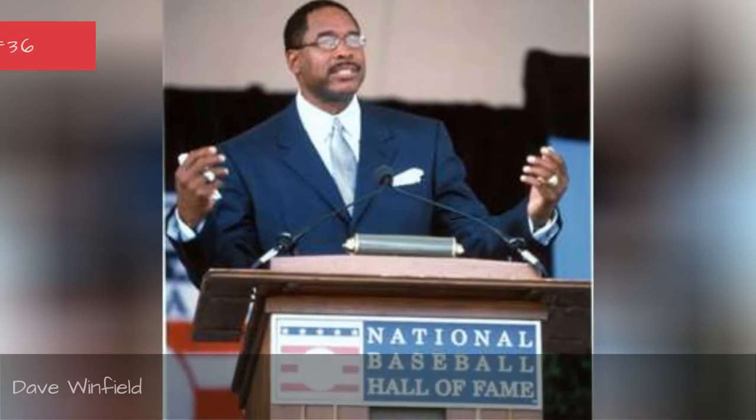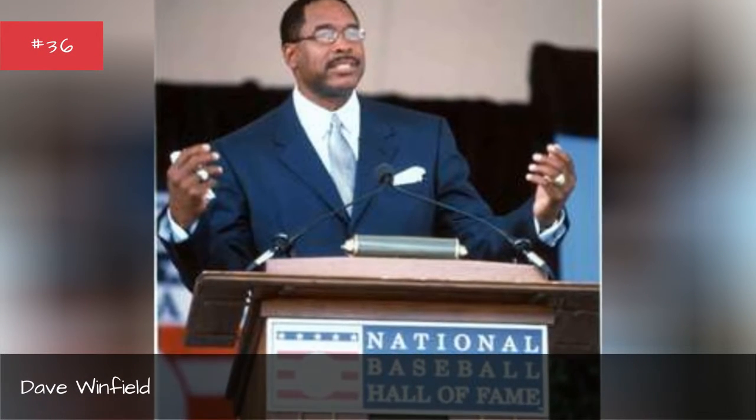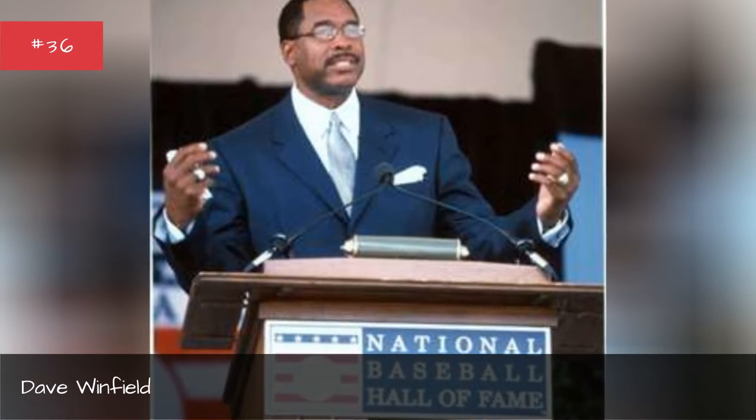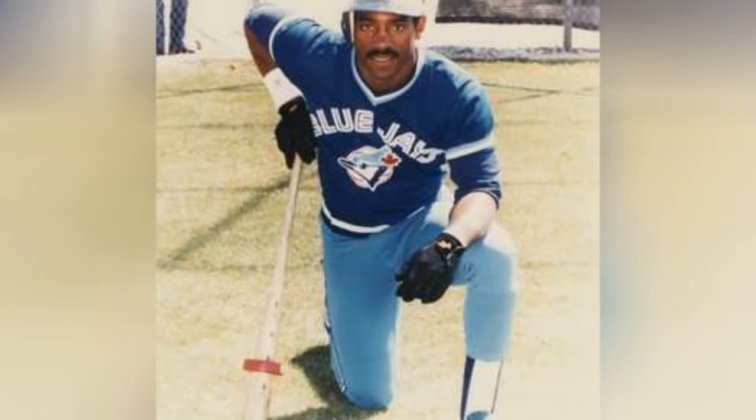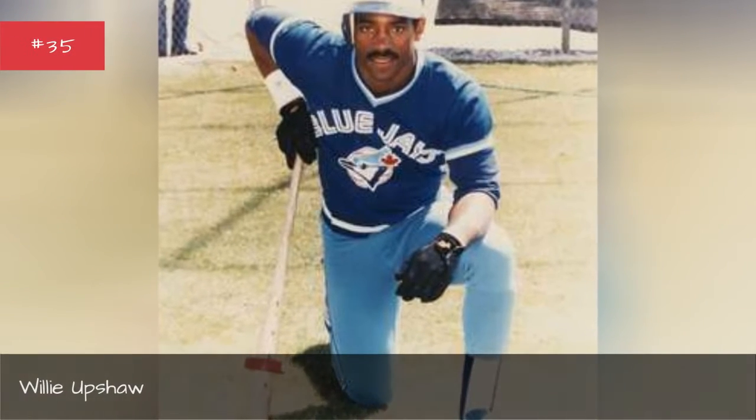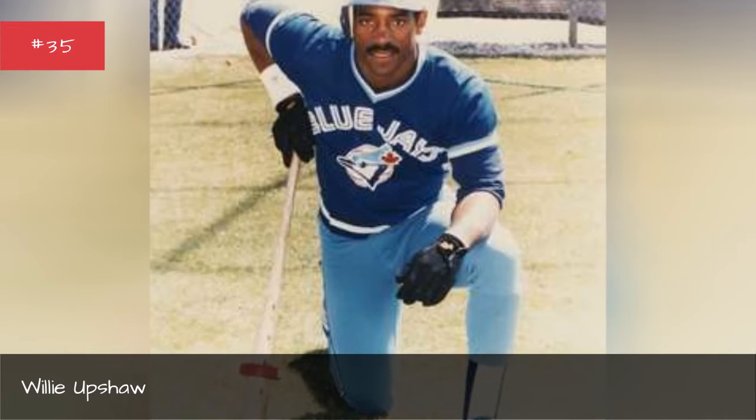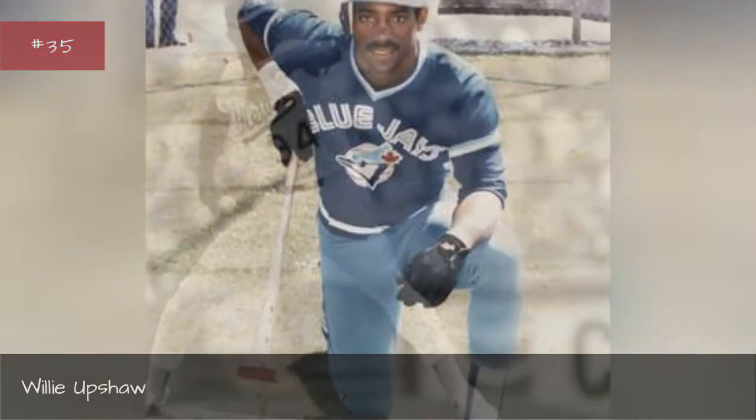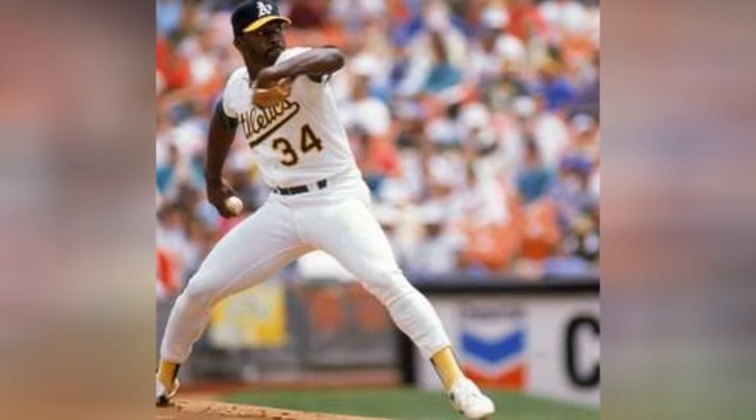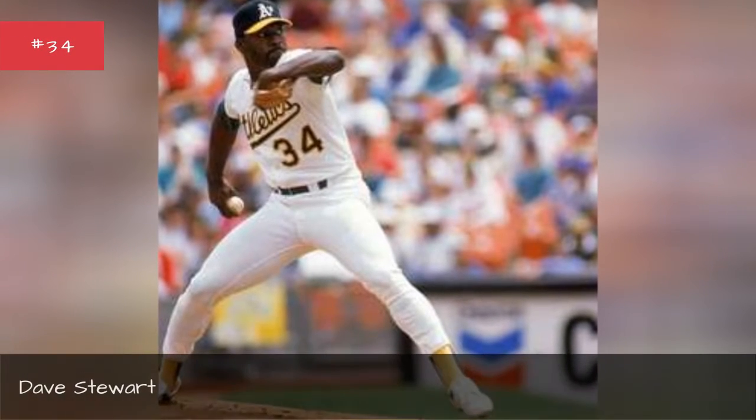Dave Winfield. Willie Upshaw. Dave Stewart.